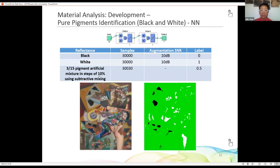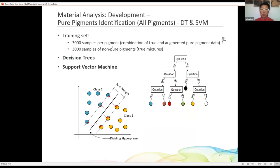We get 30,000 samples for the mixtures and label these three groups as 0, 1, and 0.5 with a neural network. For the result, black is where it's black, white is where it's white, and the rest are mixtures. To identify all 17 pure pigments including black and white, we use a decision tree and support vector machine, with k-fold cross-validation to evaluate accuracy.